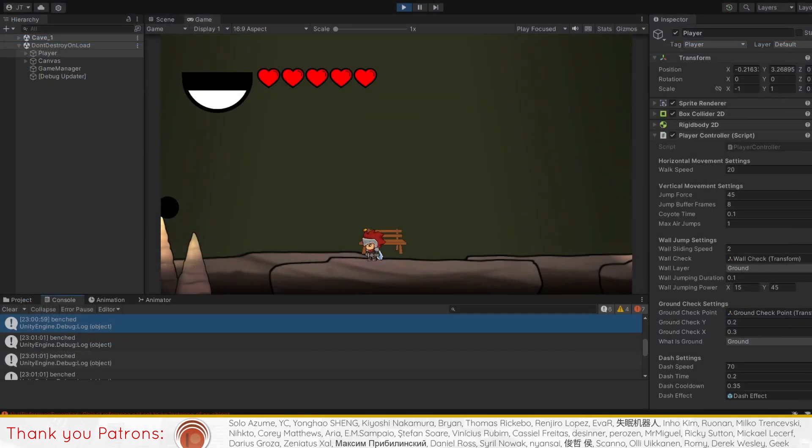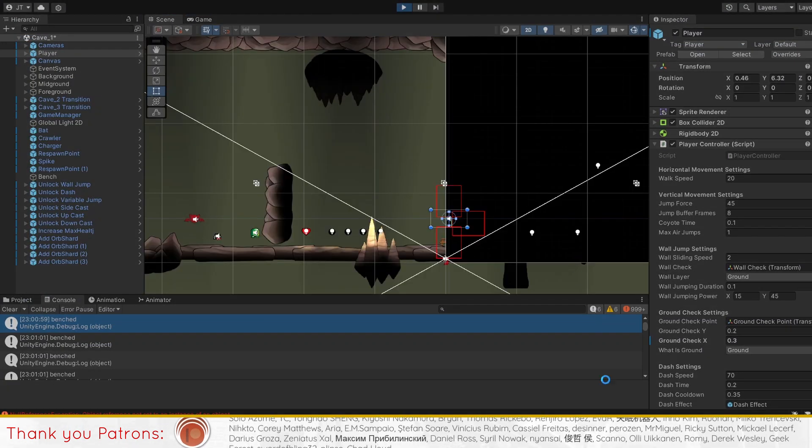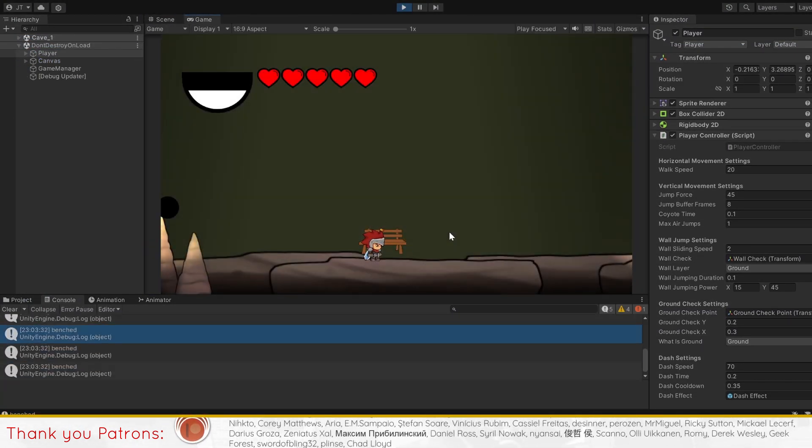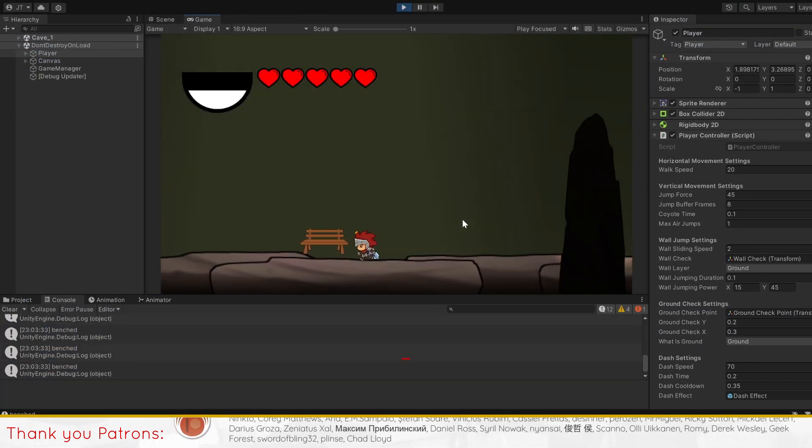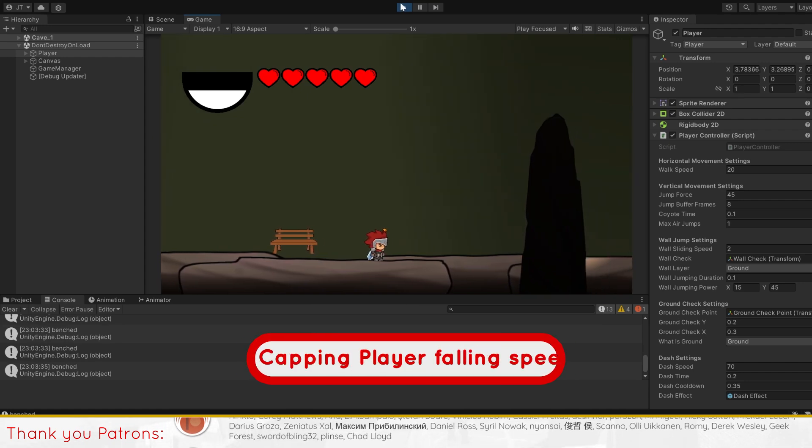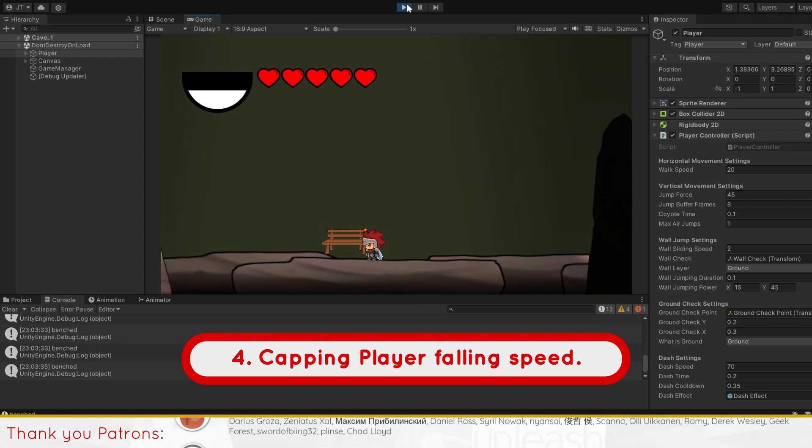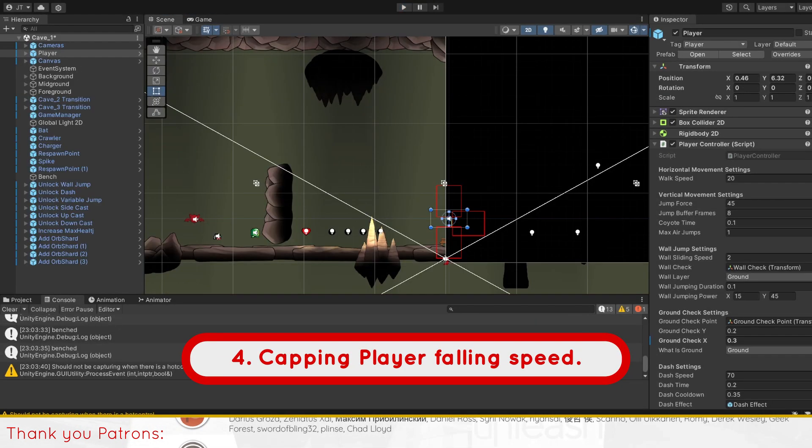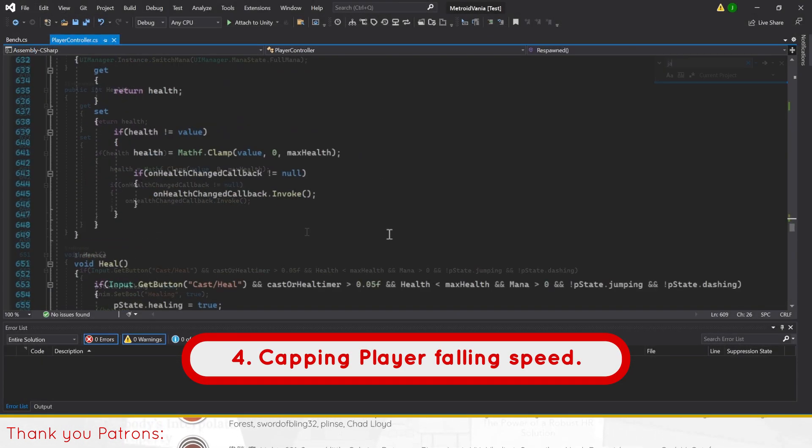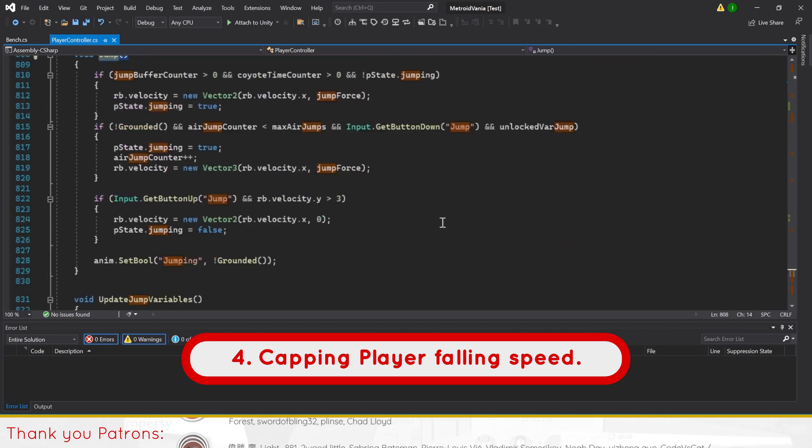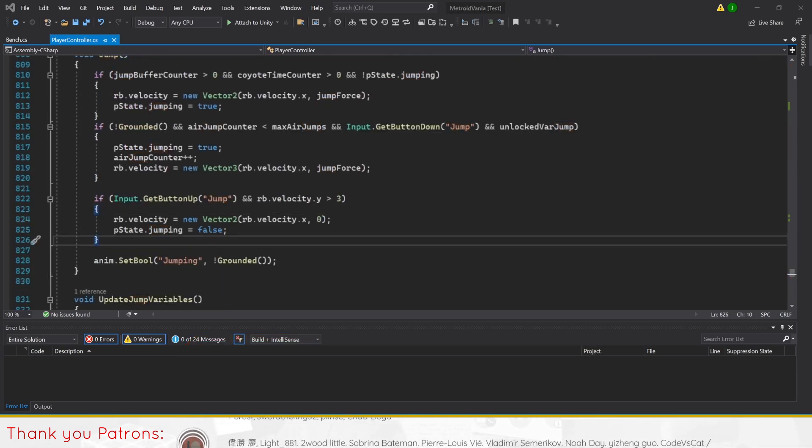With that, our bench should work perfectly well. For our final improvement, we'll make a max falling speed for the player. This improvement is made in the case that you want to control how fast your player can fall while jumping for any reason.